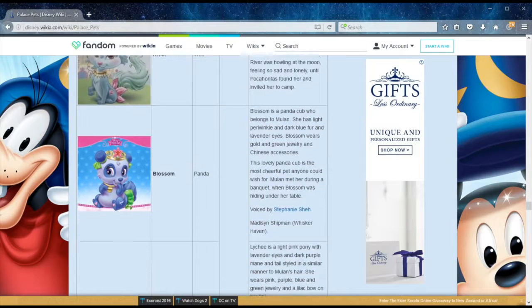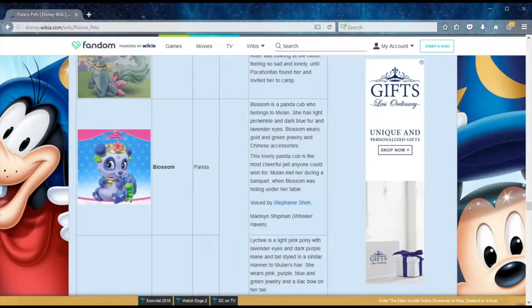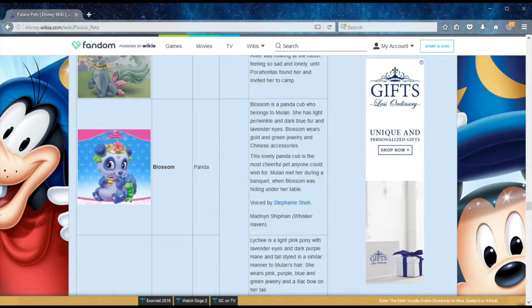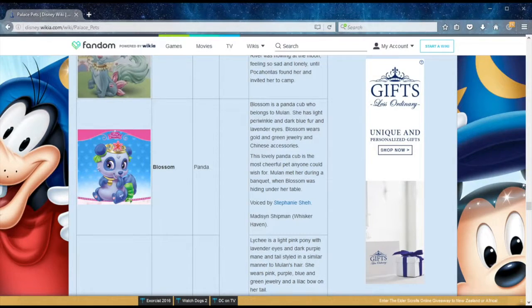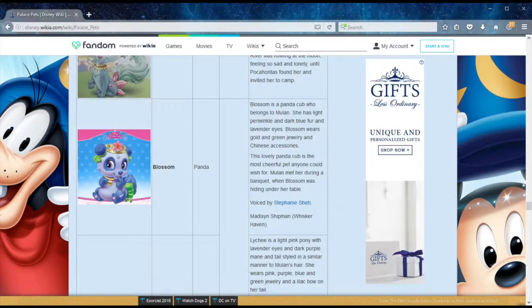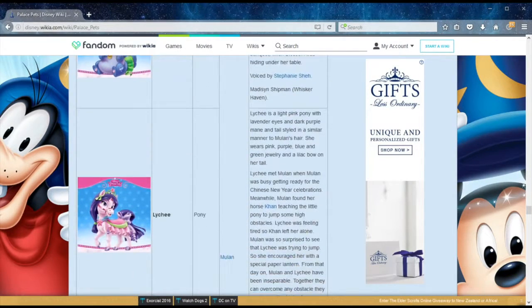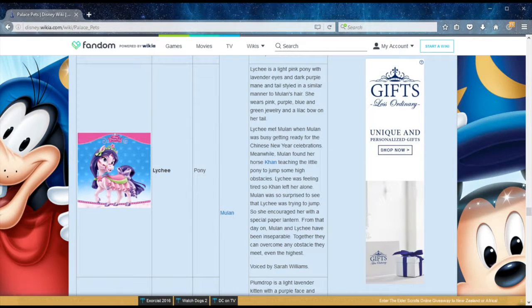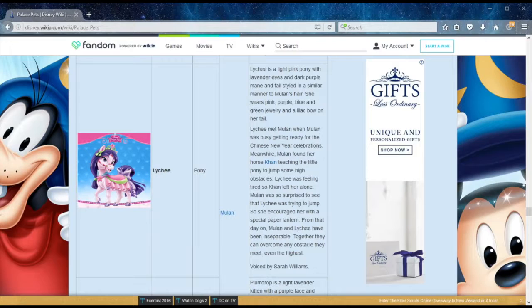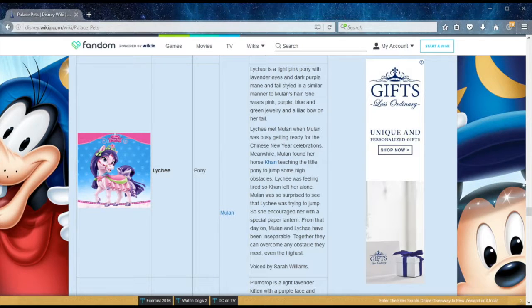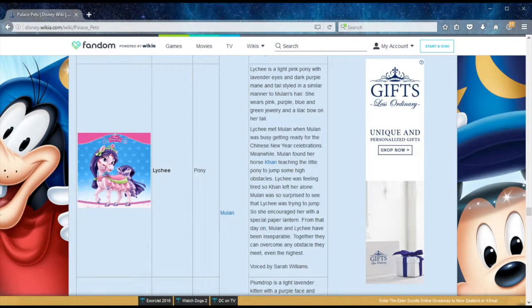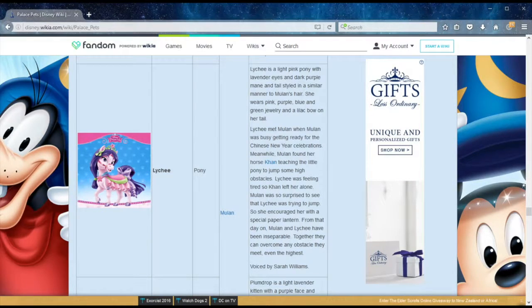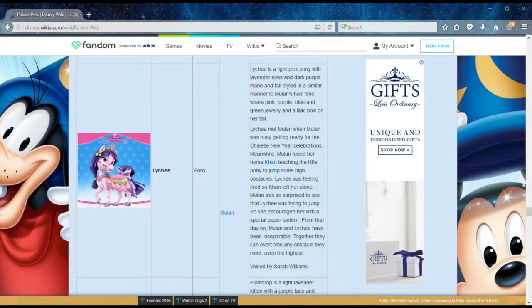Hey, if you're still here, thanks for sticking around. This is quite a list. We've only got three more to go: Mulan, Tiana, as well as Rapunzel. Mulan is also, to me, not really a princess because she actually pairs up with a general. In any case, her pet Blossom is a panda, and her big trait is how cheerful she is. They met when Blossom was hiding under her table. Lychee, or how we call it in Asia, is actually named after a fruit, but she is a pony also belonging to Mulan. She was getting ready for Chinese New Year celebrations, and Mulan found her horse Khan teaching this little pony to jump some high obstacles. So Mulan basically encouraged Lychee with a special paper lantern. This reminds me of a video I just saw of this little girl trying to hop on a very little pony. It's so cute. She tries and tries and tries, and eventually she gets on the pony.